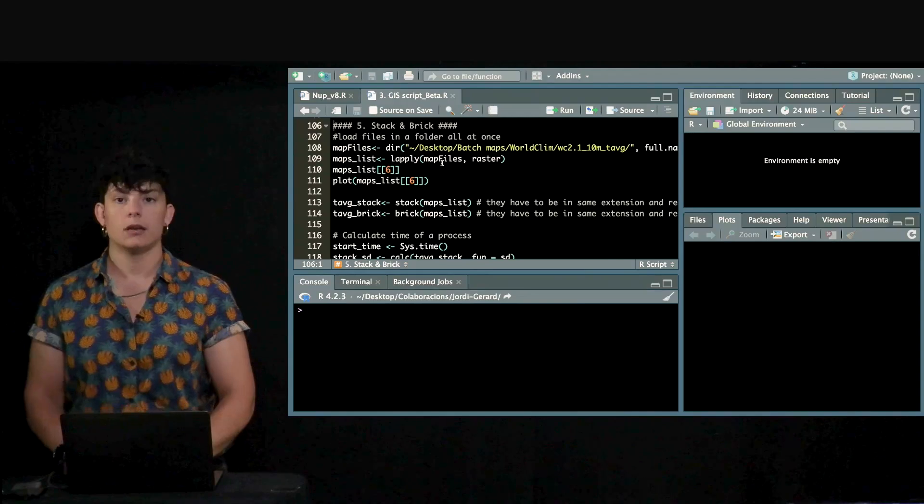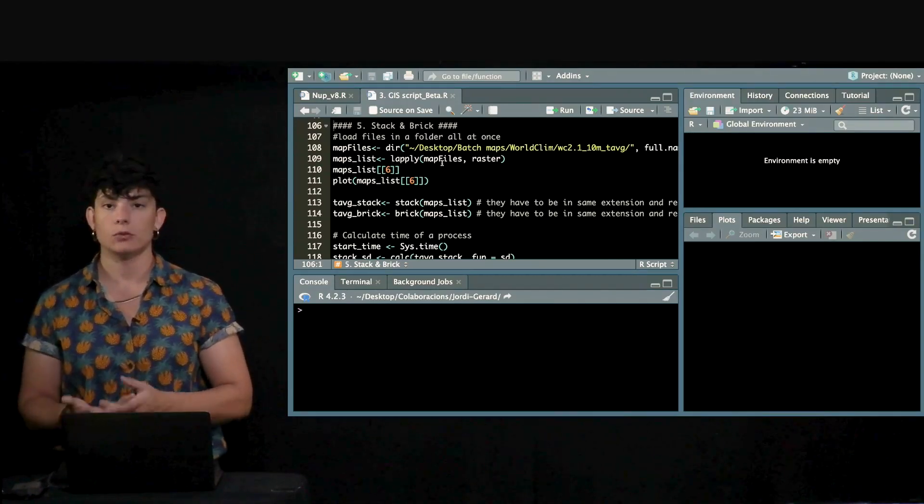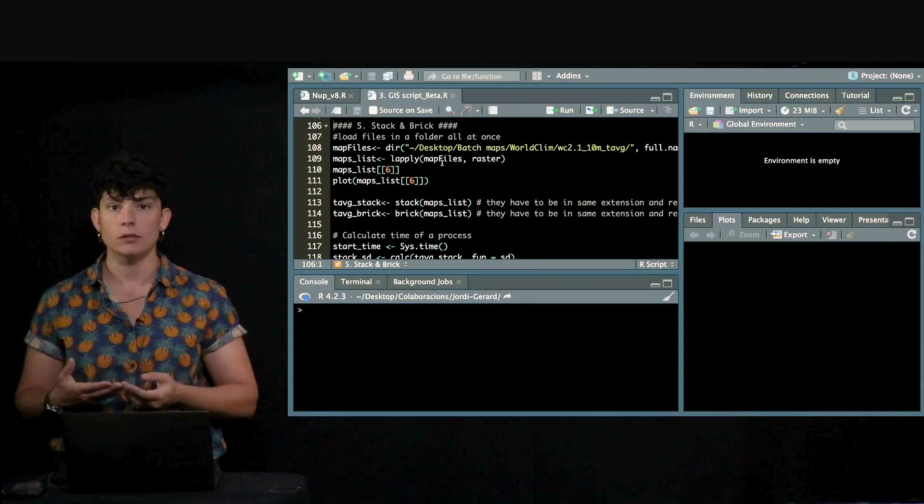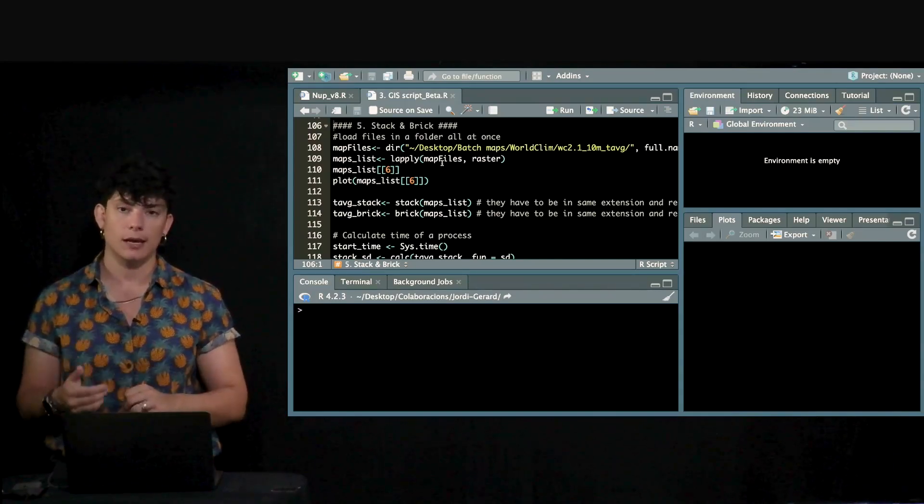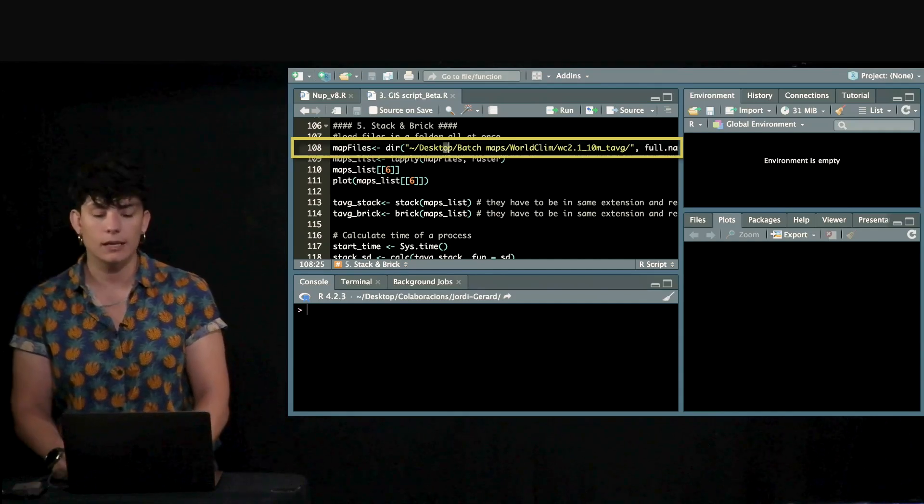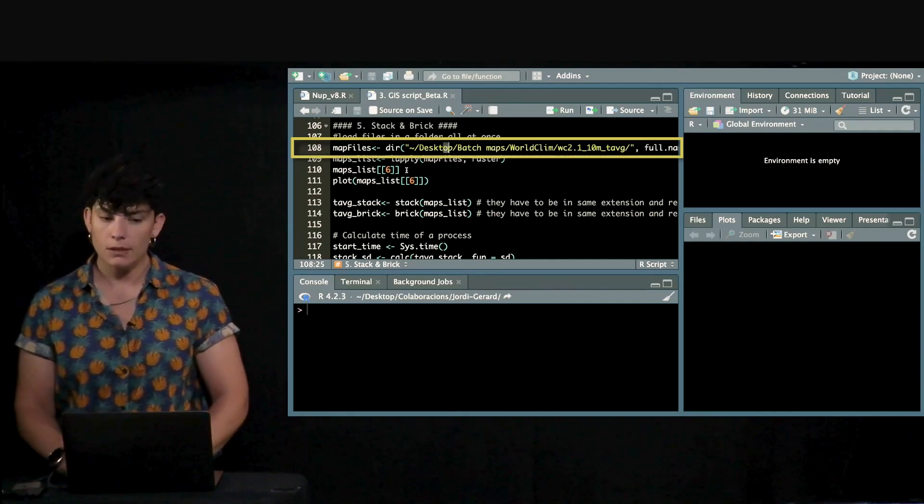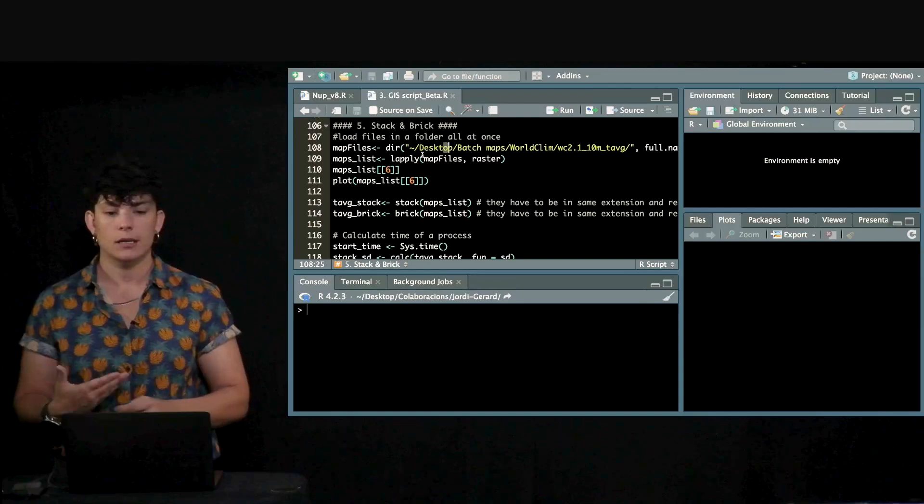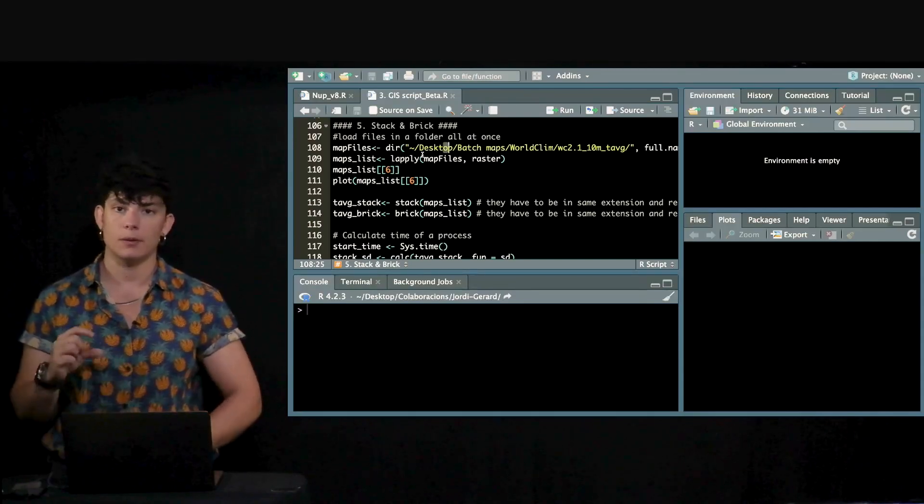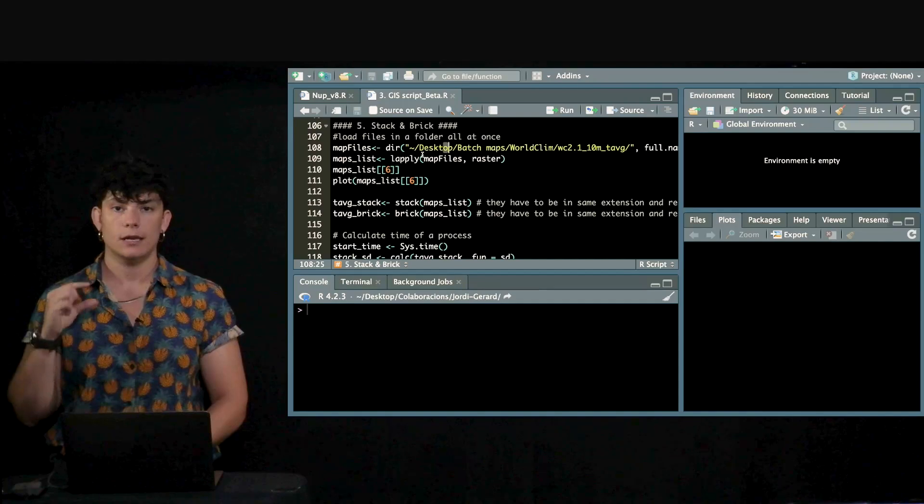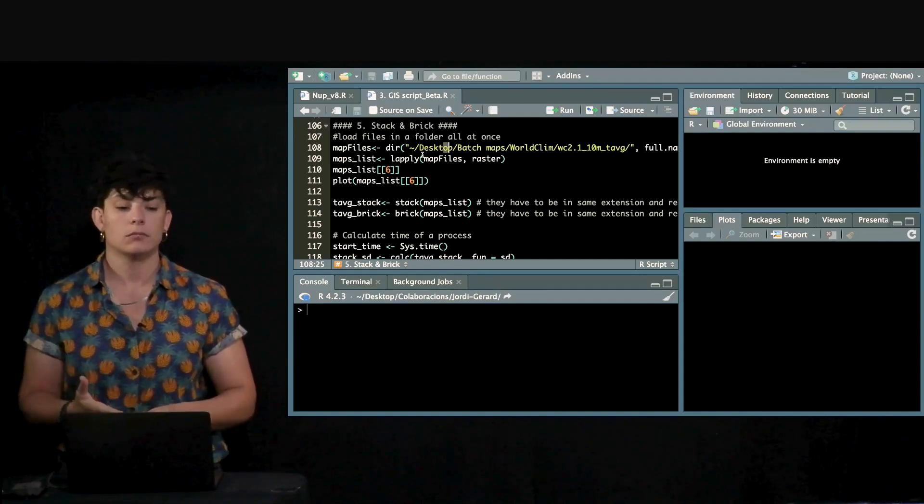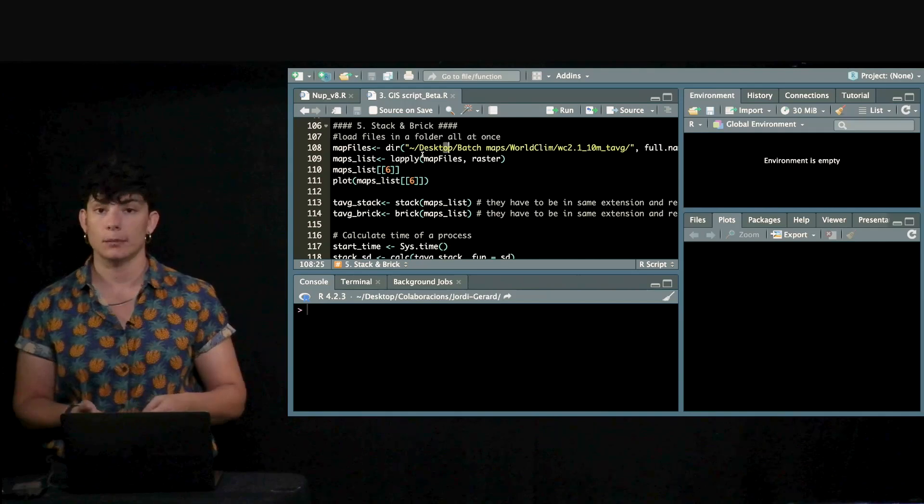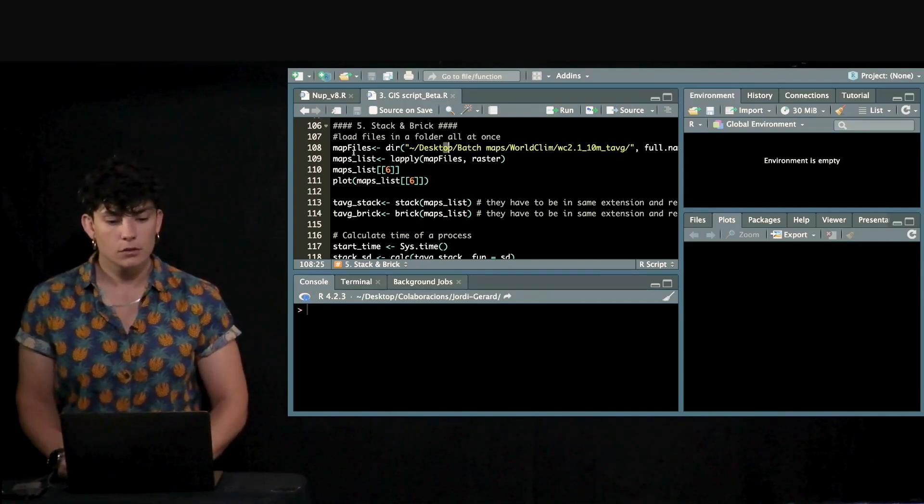First of all, when we want to create Stacks and Bricks, there's a very handy way to charge these files all at once, so we don't have to type the route every time. In this case, I'm going to use as example the world climate data that we downloaded. If you've paid attention inside the folder, it comes with 12 different maps that are representing the average temperature of each month. And now, we are going to combine them into one brick, so we can calculate the mean or the standard deviation of all of them.